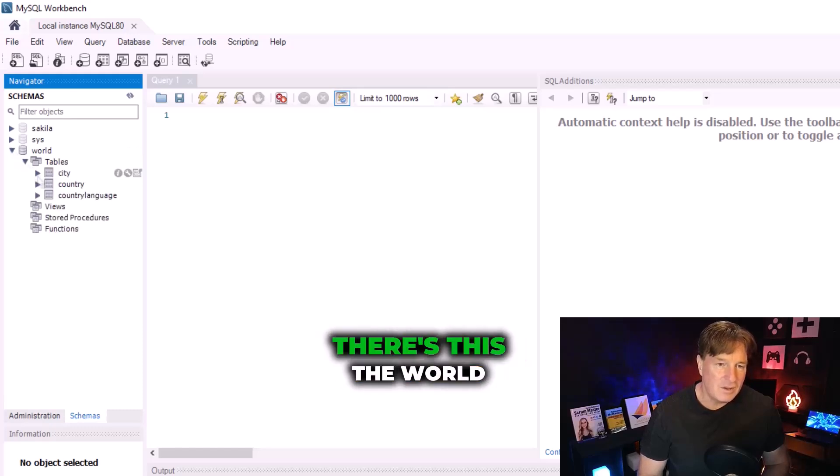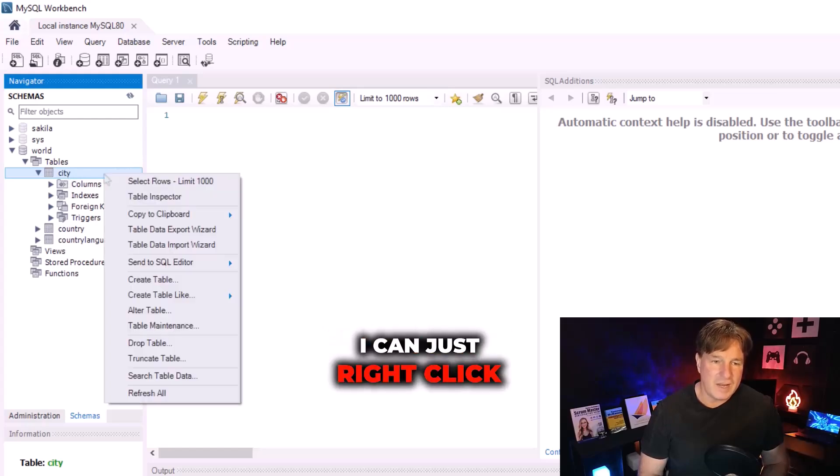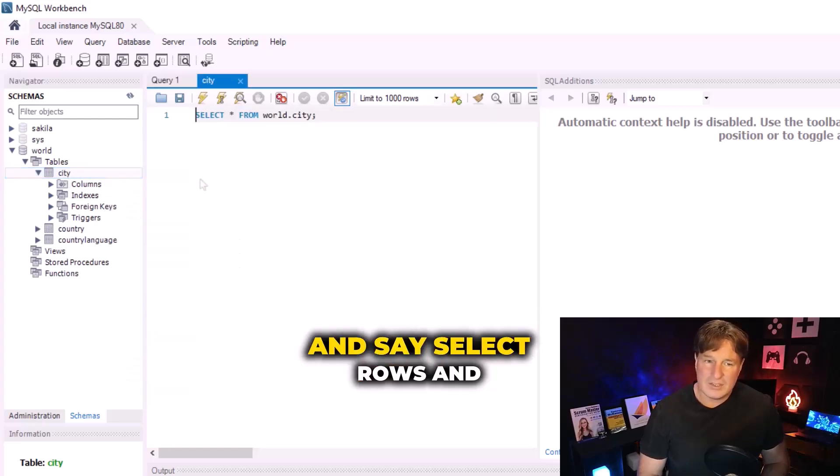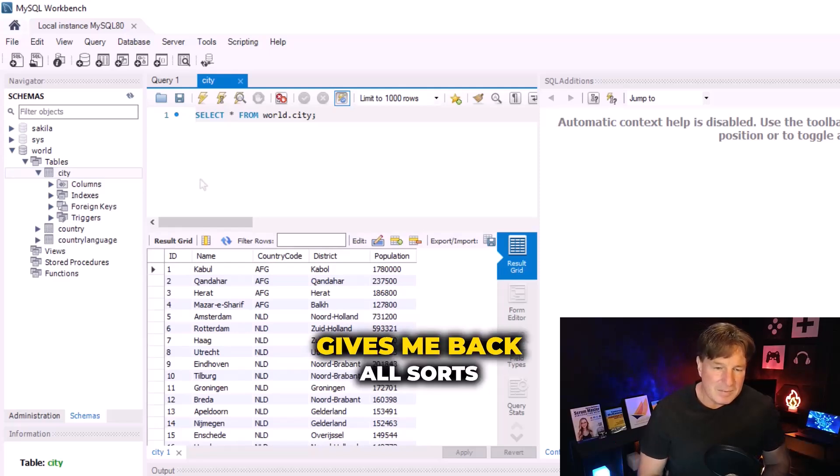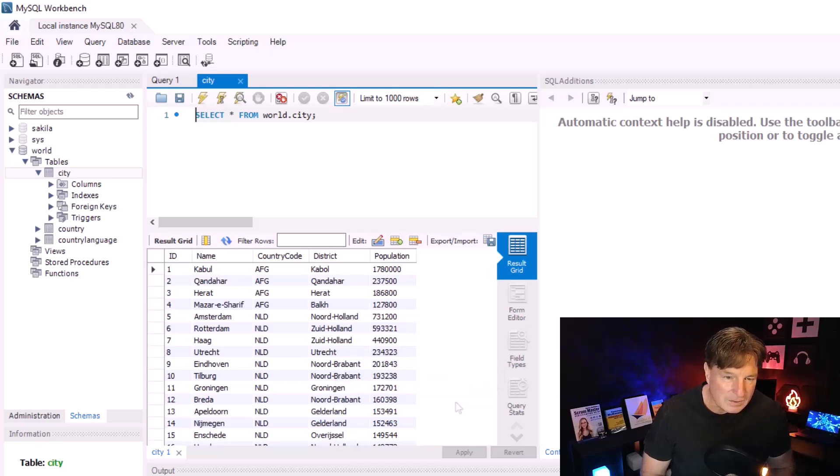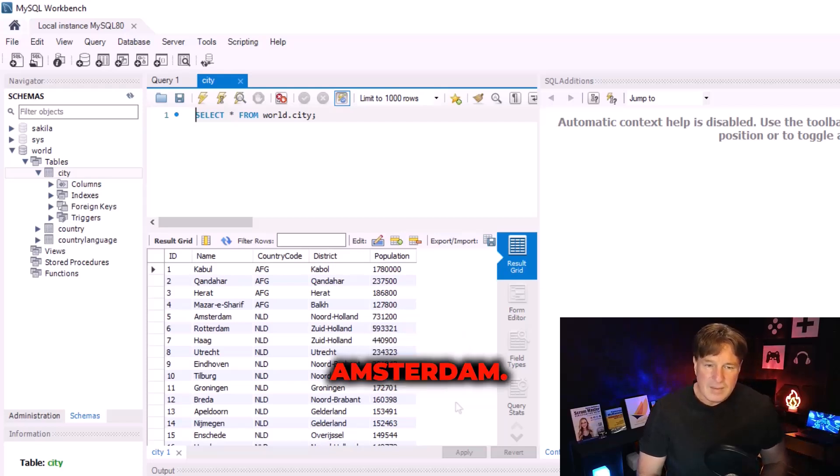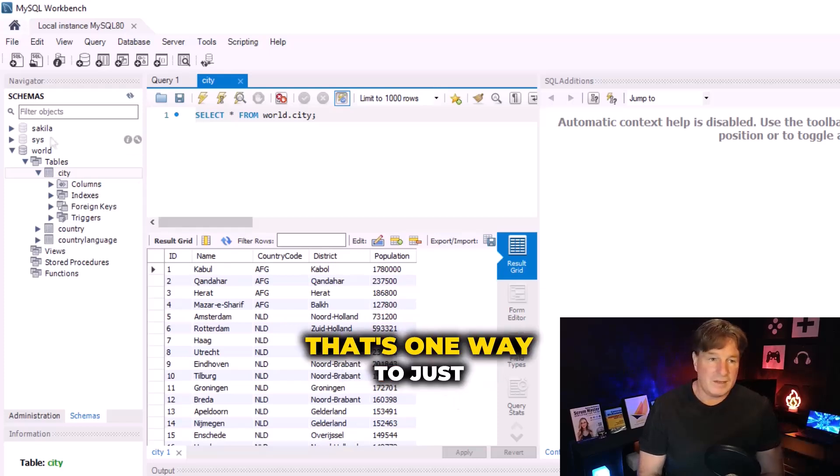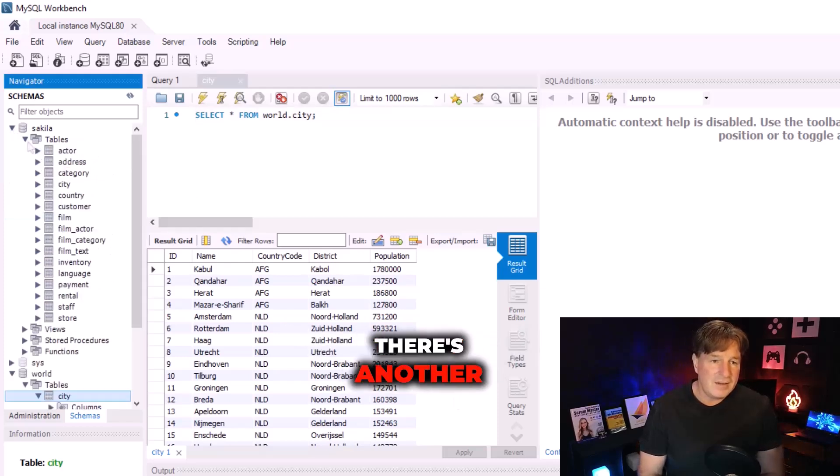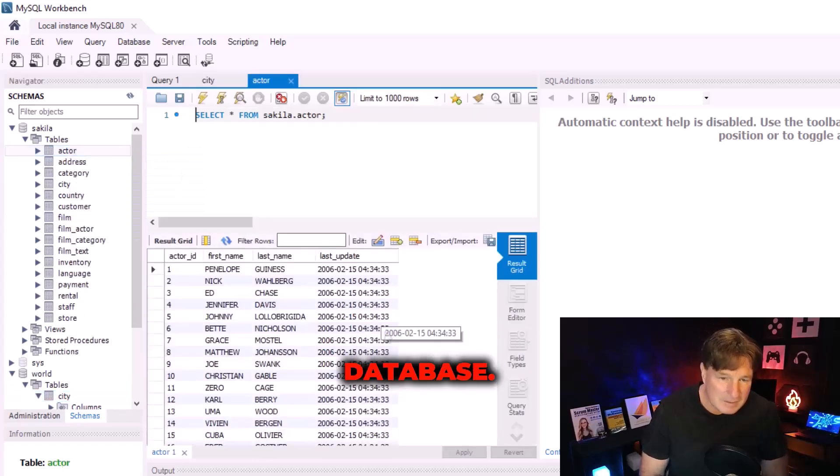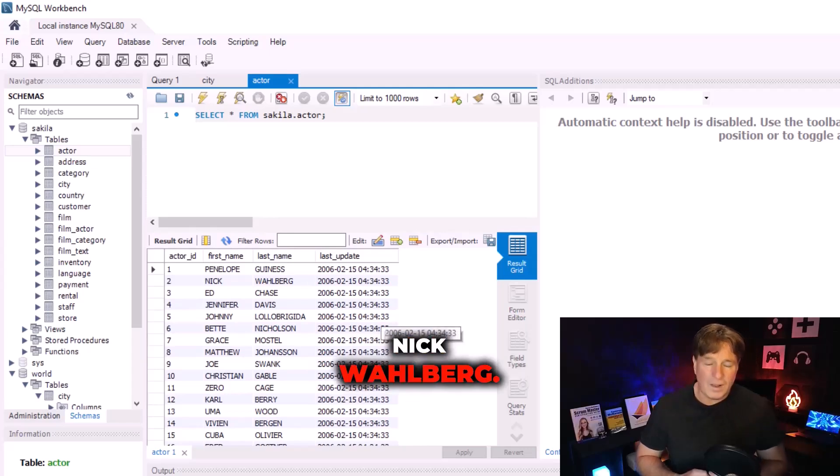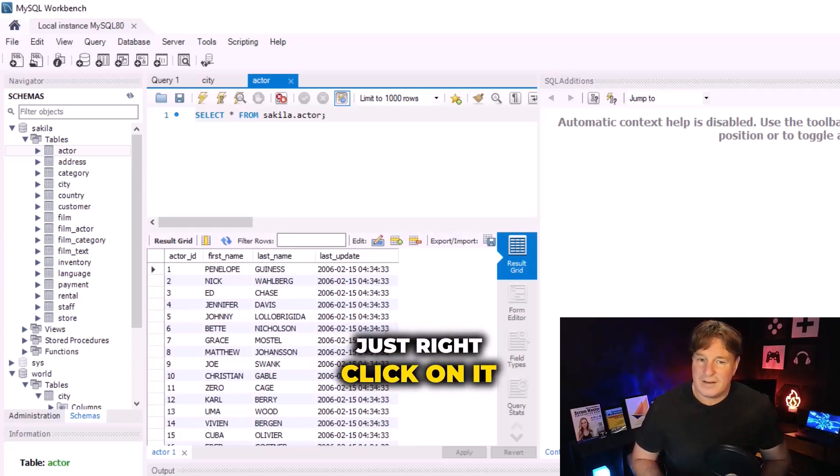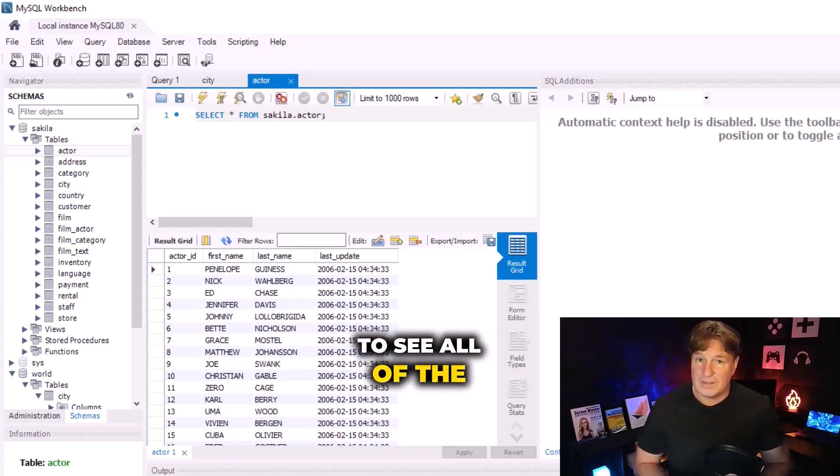There's the world database and it looks like it's got cities in it. I can just right click and say select rows, and boom, all of a sudden it gives me back all sorts of rows of the database - Kabul, Herat, Amsterdam, Rotterdam, all sorts of great cities in there. So that's one way to just query stuff. There's another database up here, so you can look at all the actors in this database - Penelope Guinness and Nick Wahlberg - just right click on it, do select, that allows you to see all of the resources in that database.